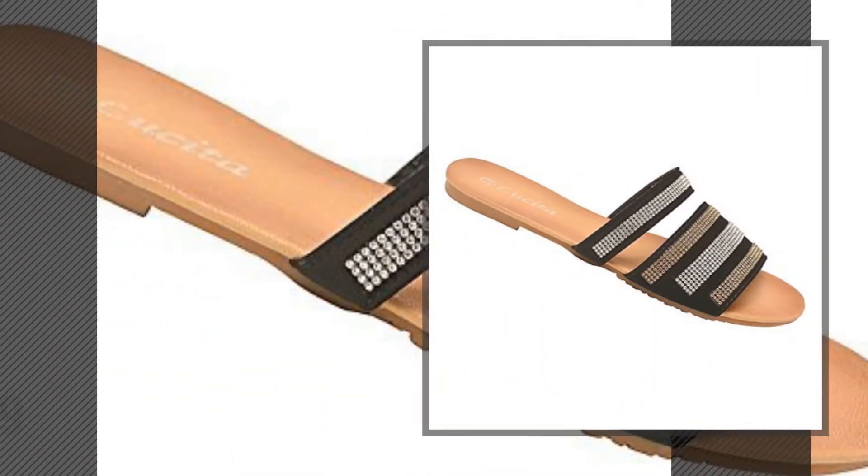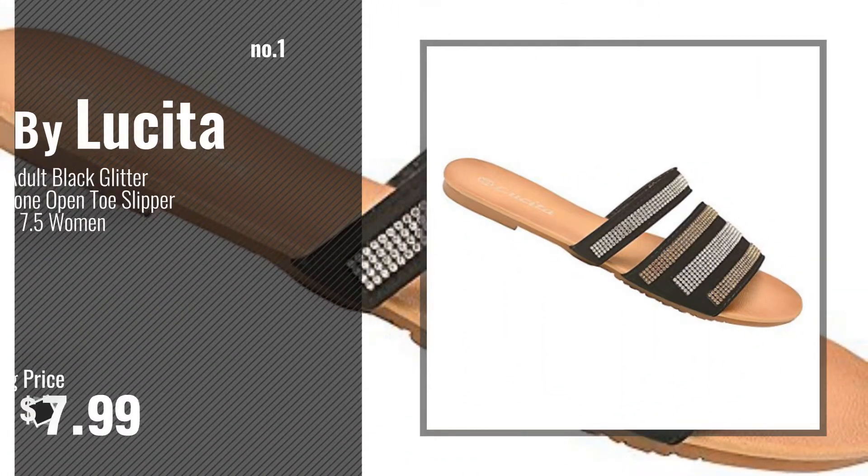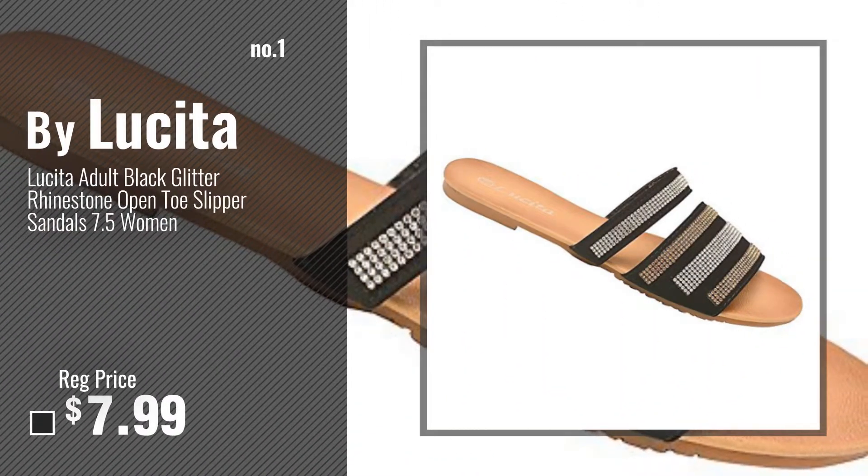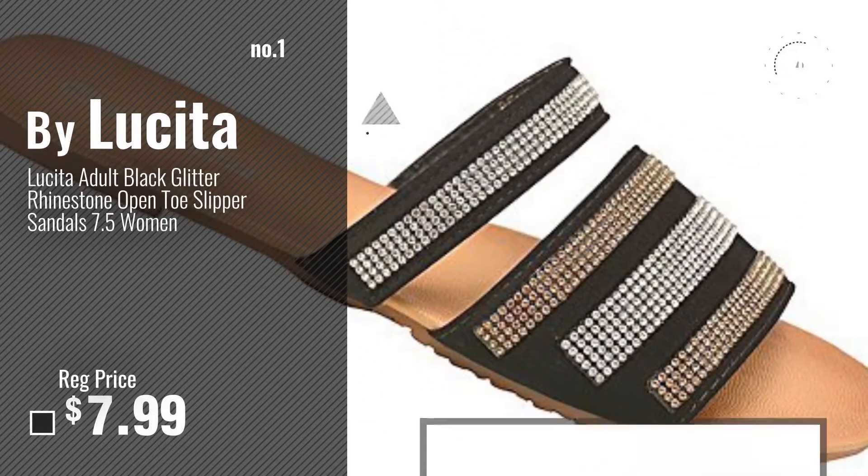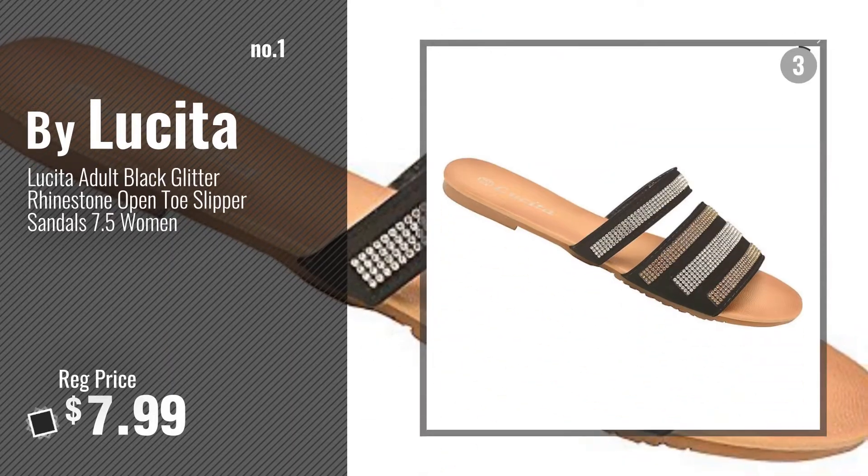Number 1 by Lucita. Watch this video. Choose your favorite.